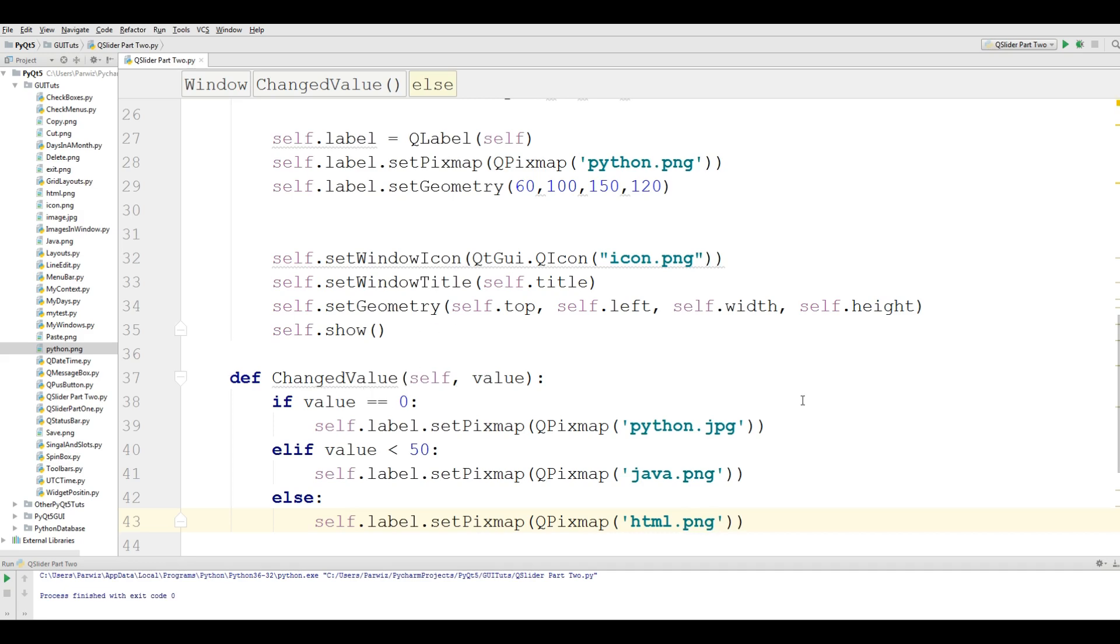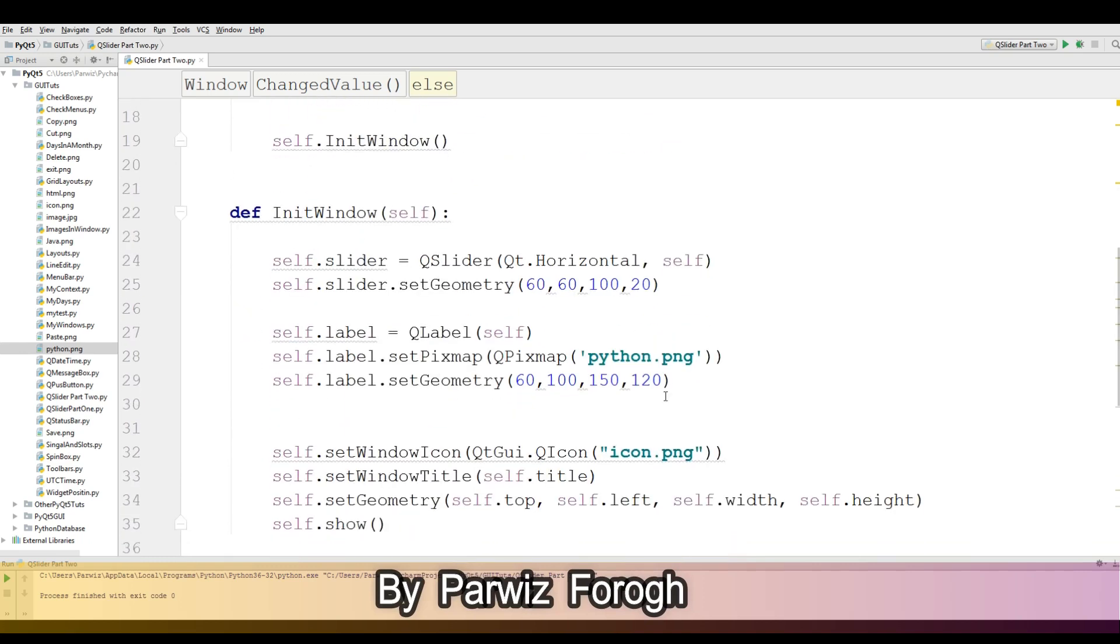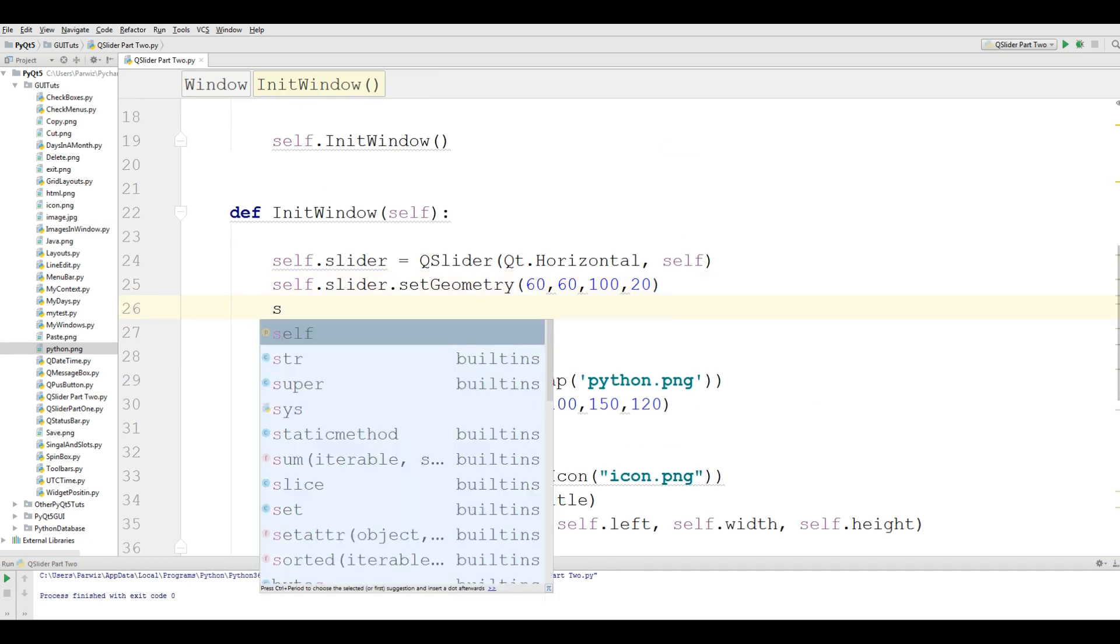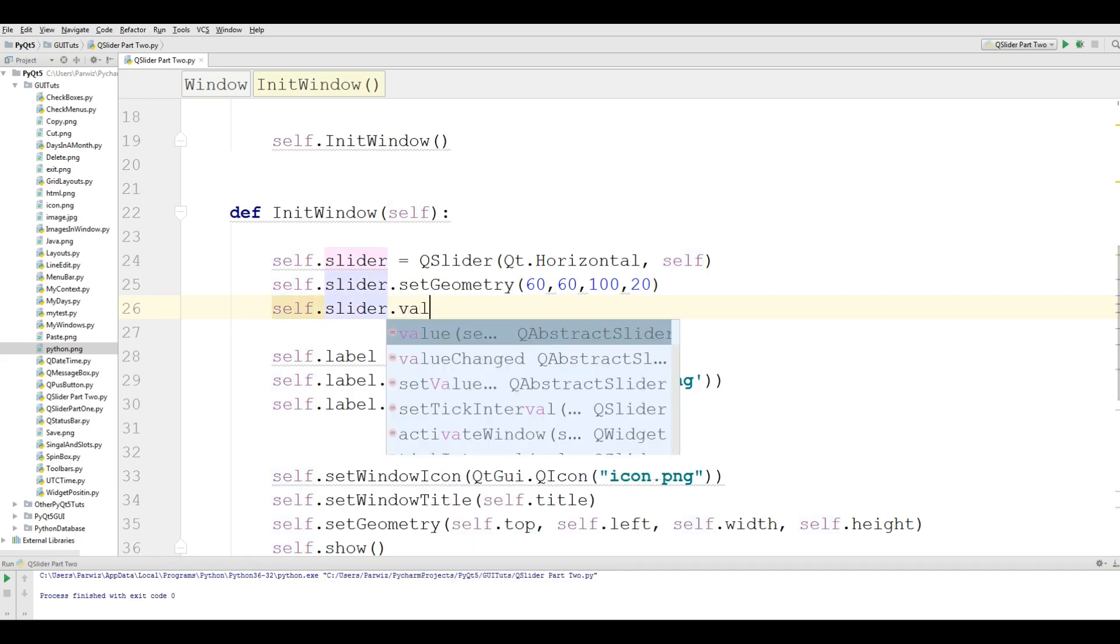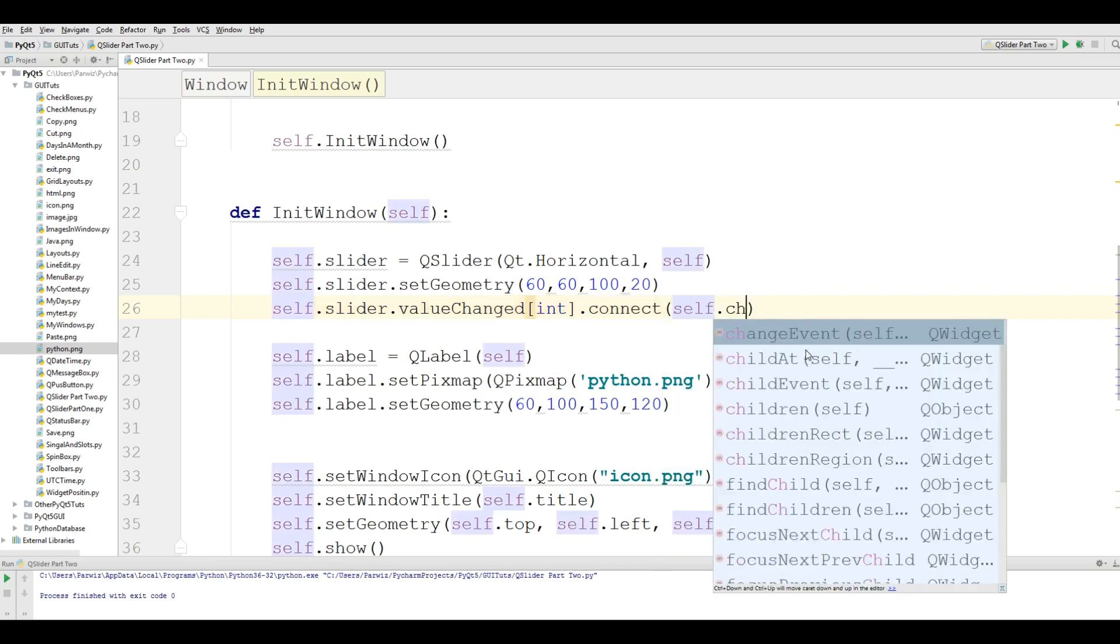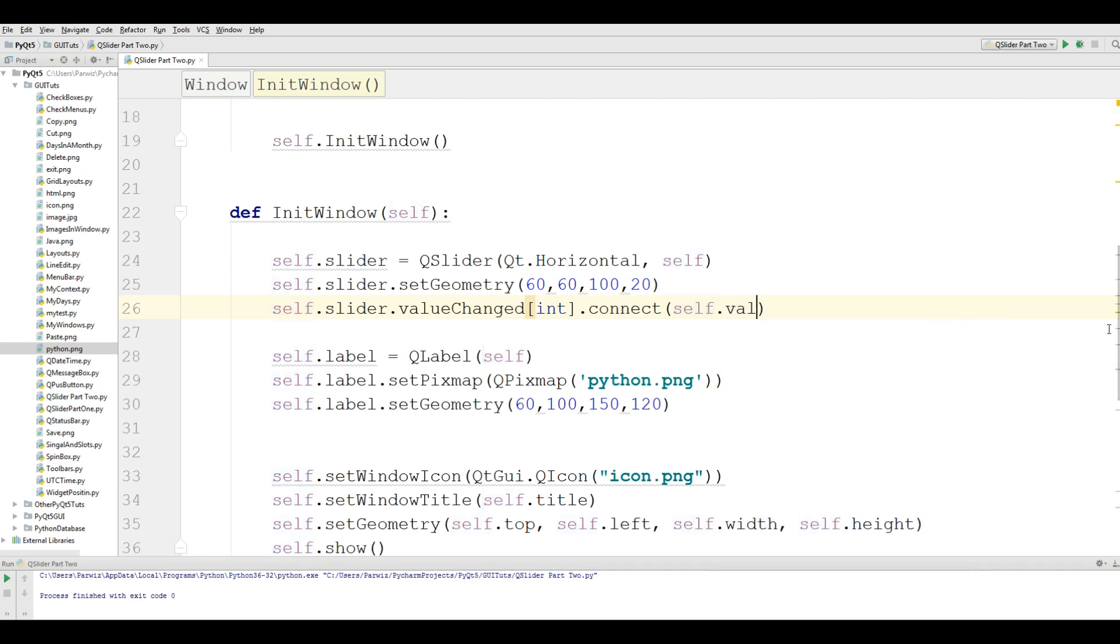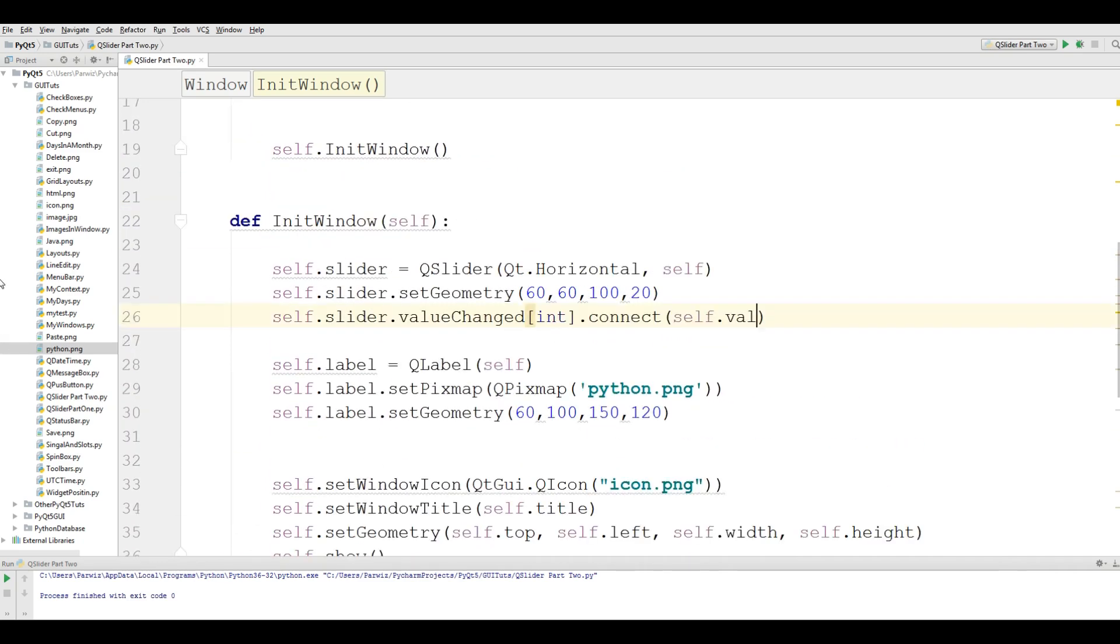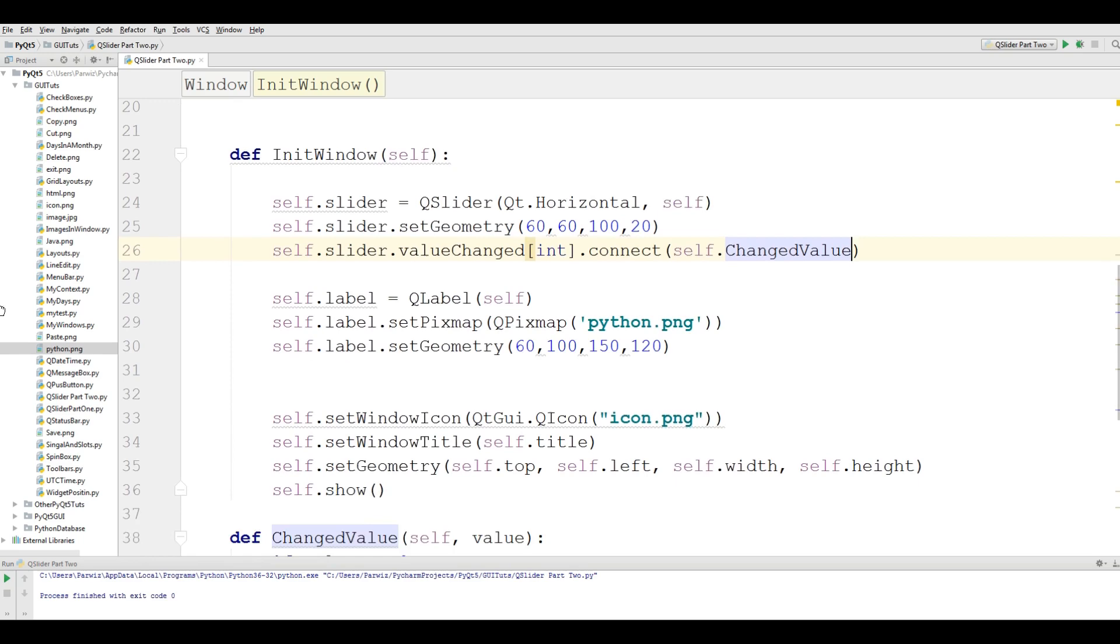This is simple signal and slots. To connect this with slider: self.slider.valueChanged.connect, what was my changed volume, self.changeVolume. Like this. This is the code.